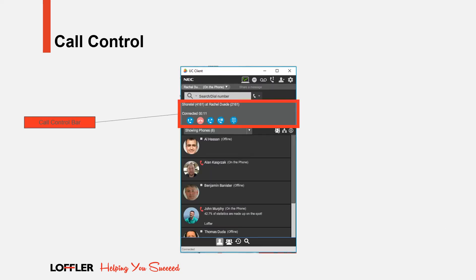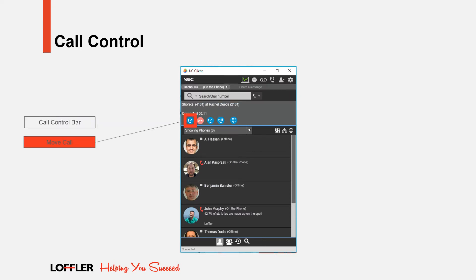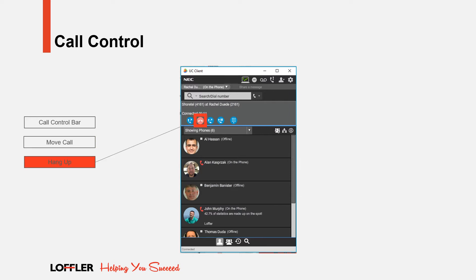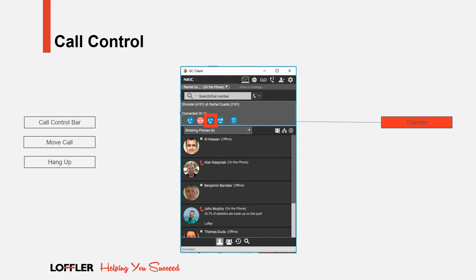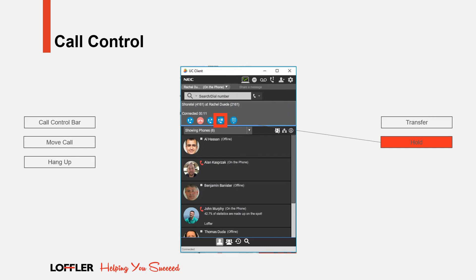Here is a closer look at your UC client while on a call. A call control window appears above your contact list. Within that window, there are three call control icons that can be selected. Click on the Hang Up icon to disconnect the call. One way to transfer a call is to click the Transfer icon. A transfer screen will populate for you to search and select the person you wish to transfer the call to. Click the Hold button to place a caller on hold. Click it again to remove a caller from hold.